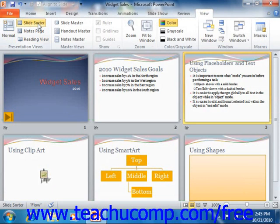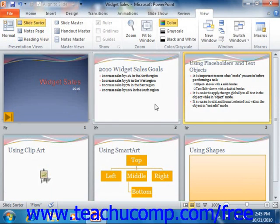You can use this view to organize, insert, delete, and copy the slides in your presentation. Another feature of Slide Sorter View is that it allows you to get an overall view of the presentation's visual flow. You can also add and preview slide transition animations in your slides here as well.